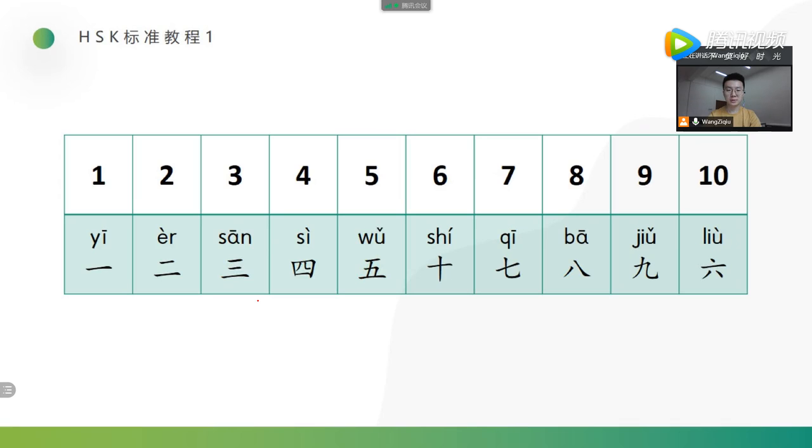Which two numbers are in the wrong order? Do you find it? Yes, 十 and 六.